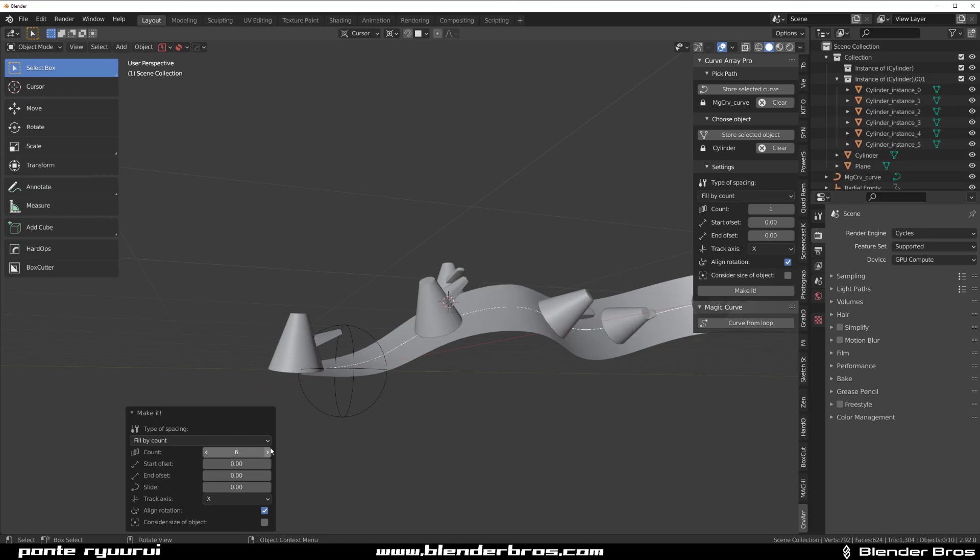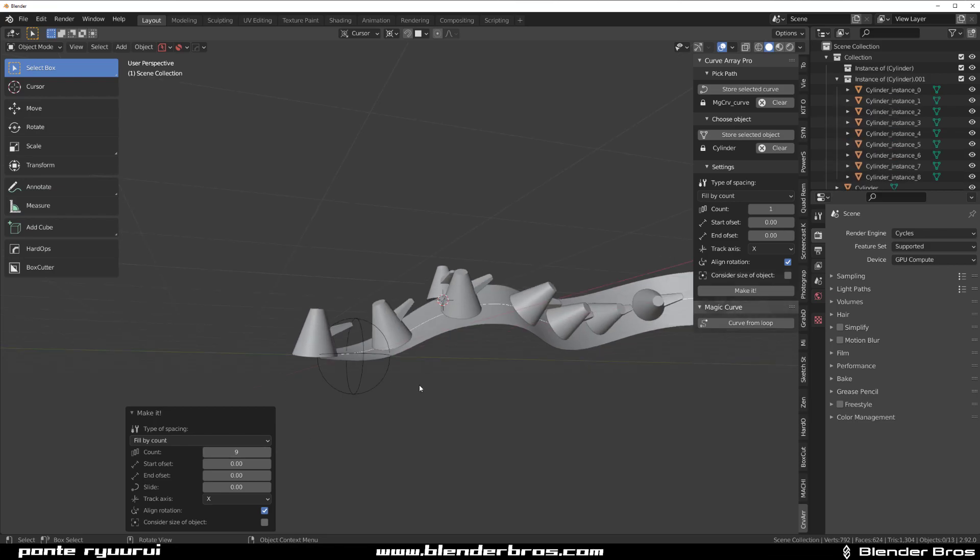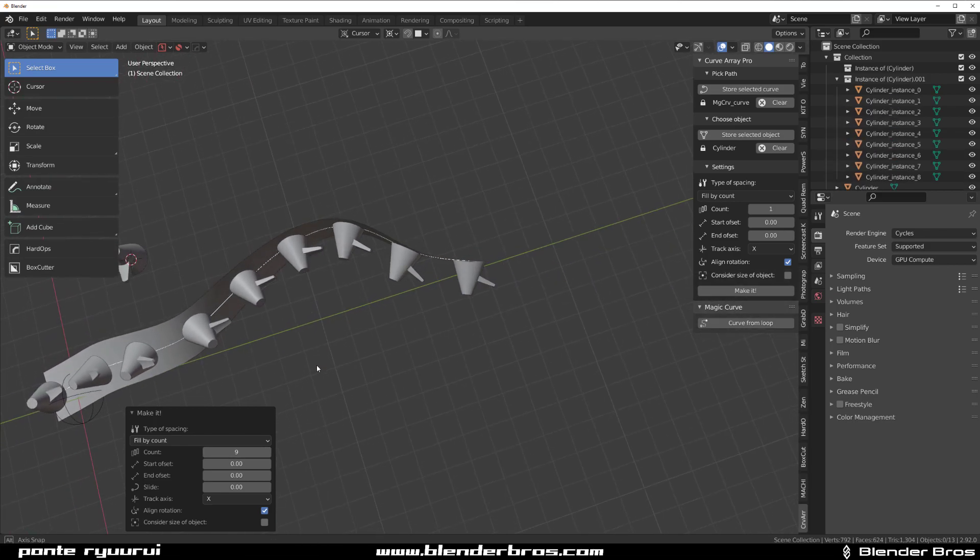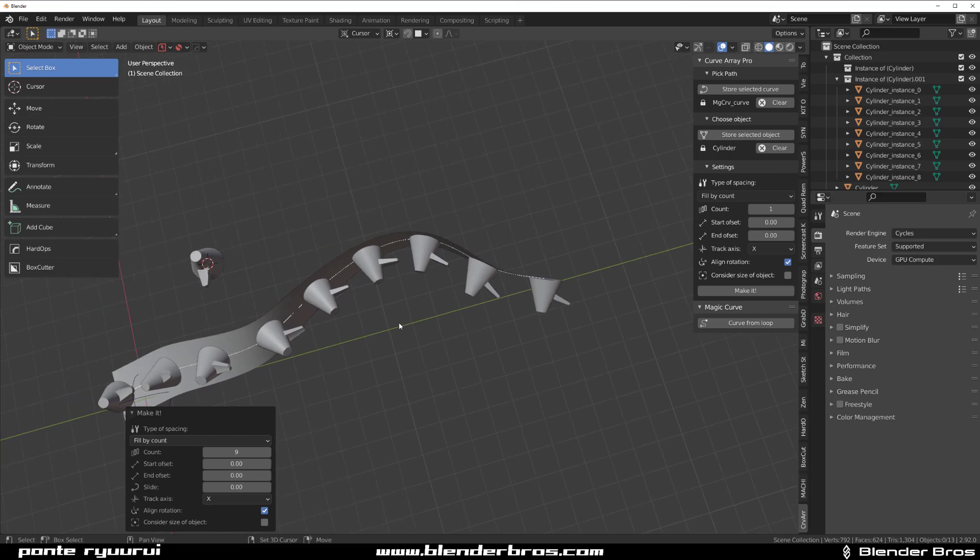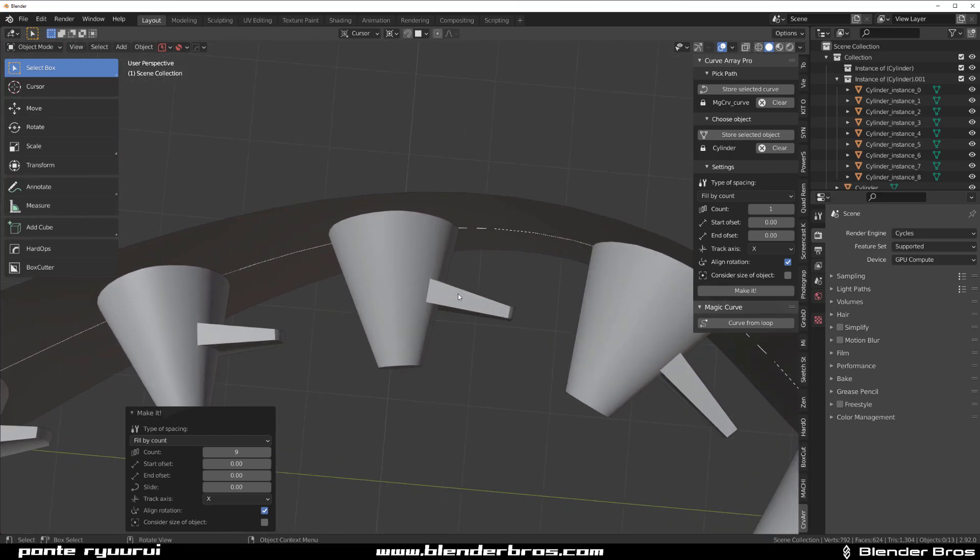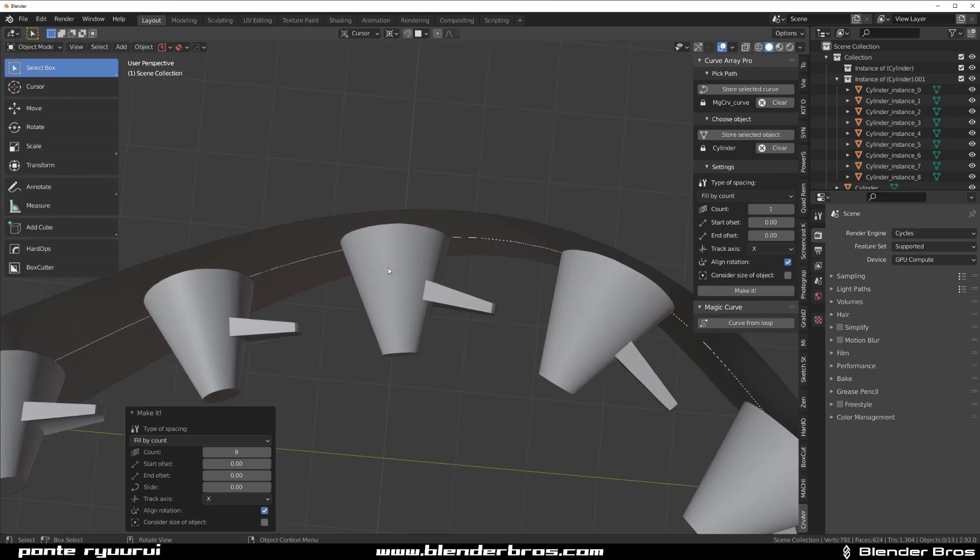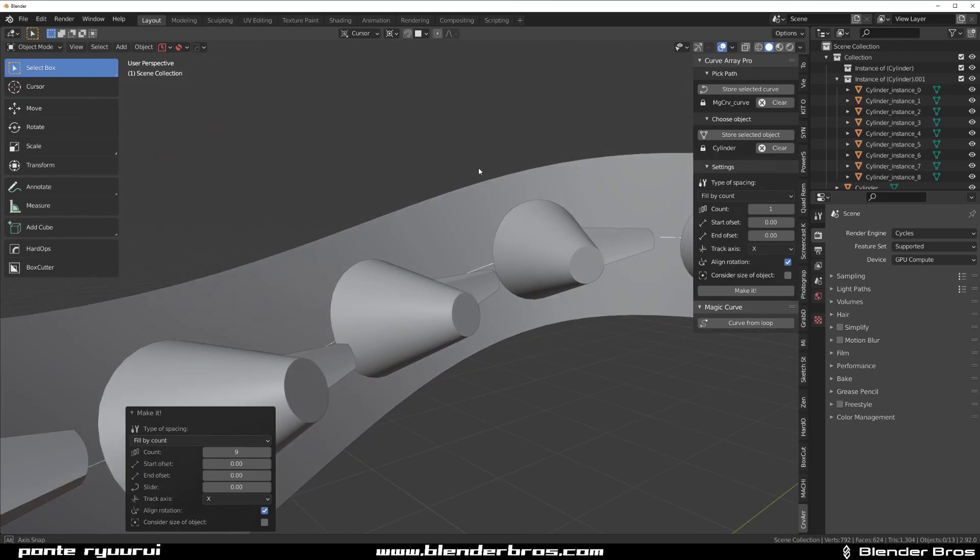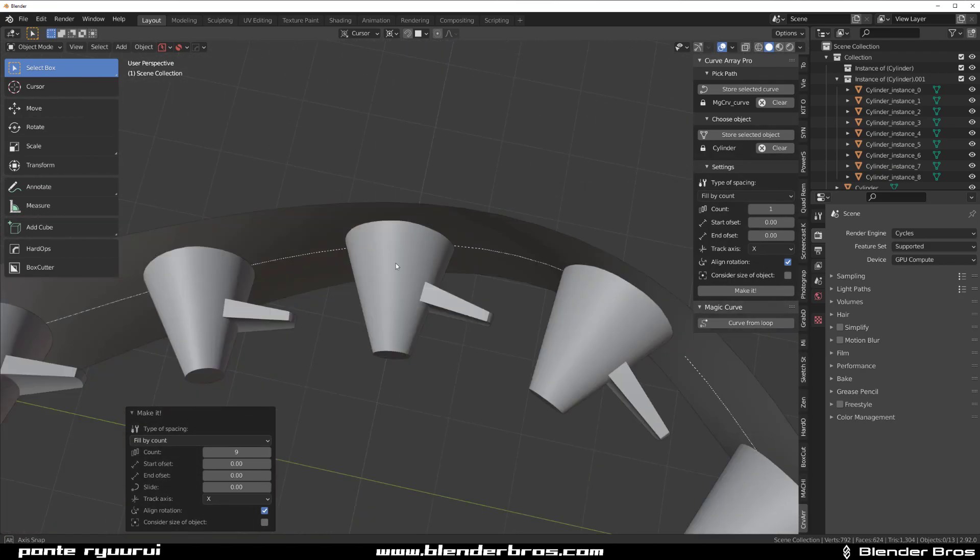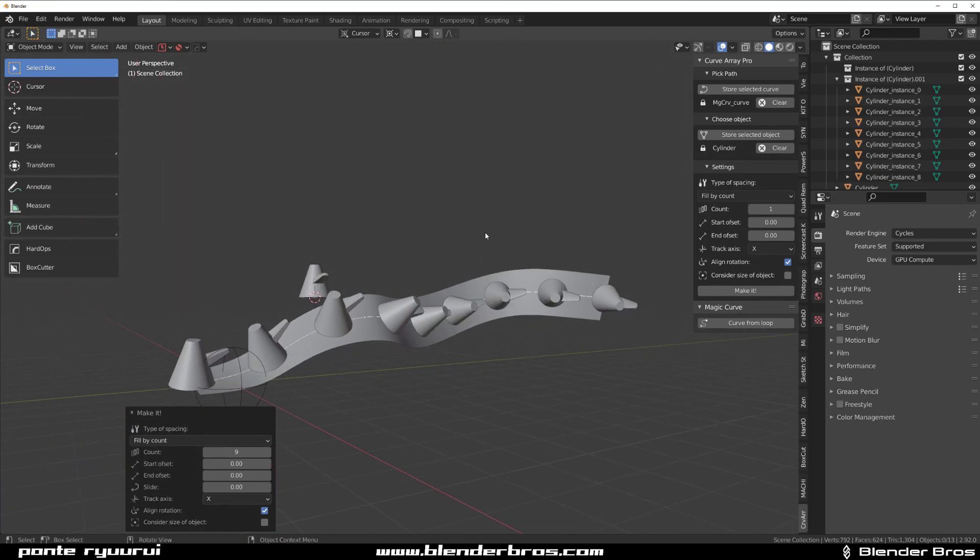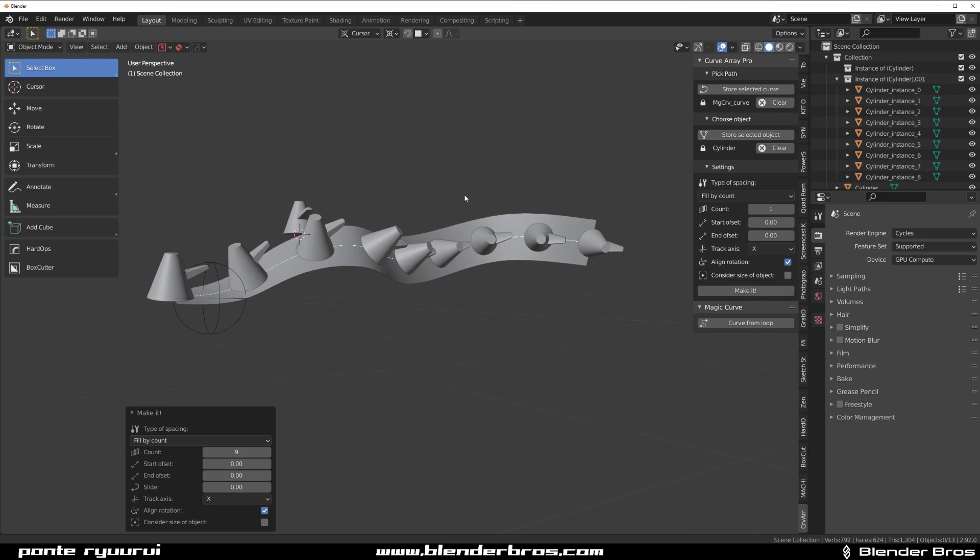So you can do a lot of things very easily with this addon. And it, like I said, look at this, this thing doesn't get distorted at all. It's just brilliant. So you should definitely play with this addon guys.